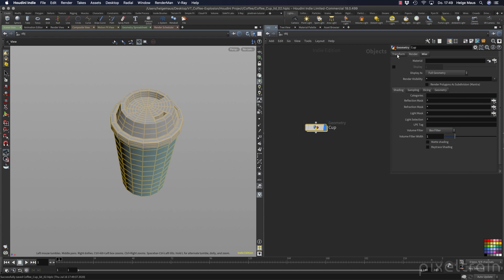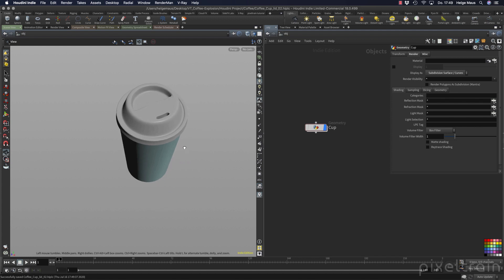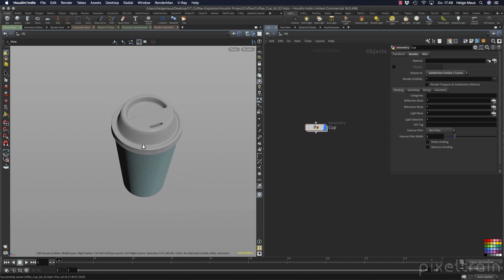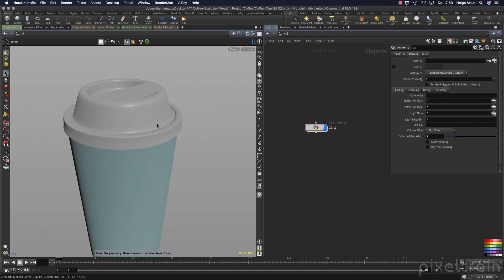Now we have the complete cup in the viewport. Go to the render tab of the geometry container and say show subdivision surfaces of curves. If you deactivate smooth shaded with wires so you can see it - that's the result, and I think it's really cool. It's procedural. I hope you learned something again this week. My name is Helge Maus from Pixel Train - if you enjoyed this, please subscribe and give a thumbs up. Write questions in the comments, and see you next week. Bye!